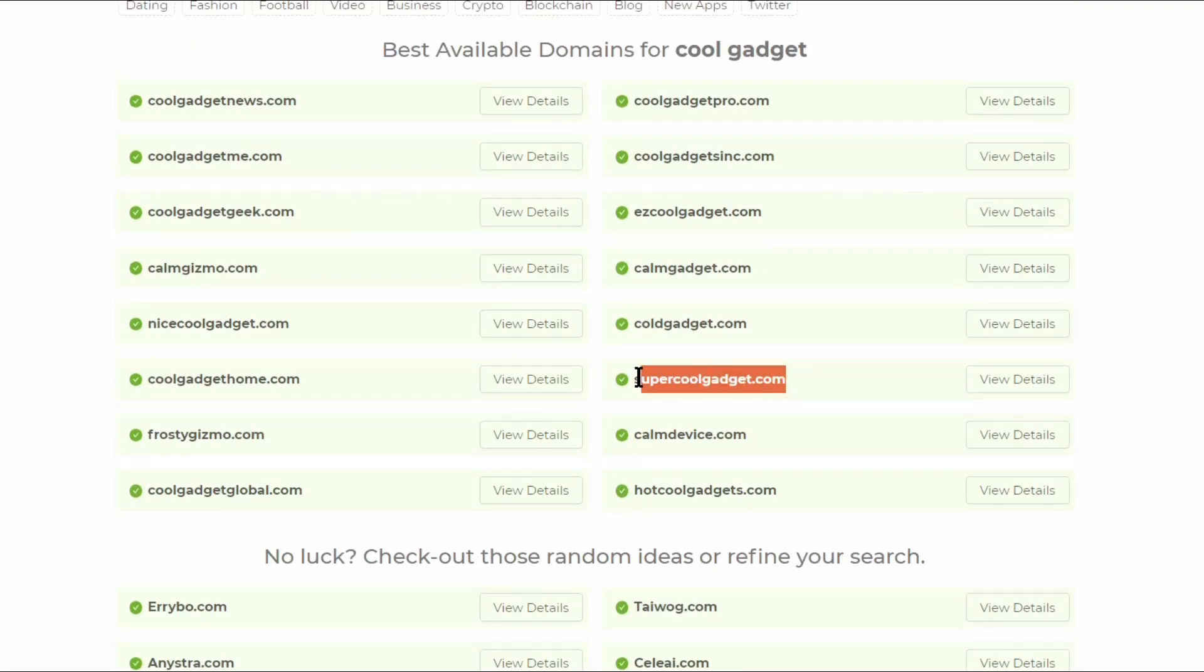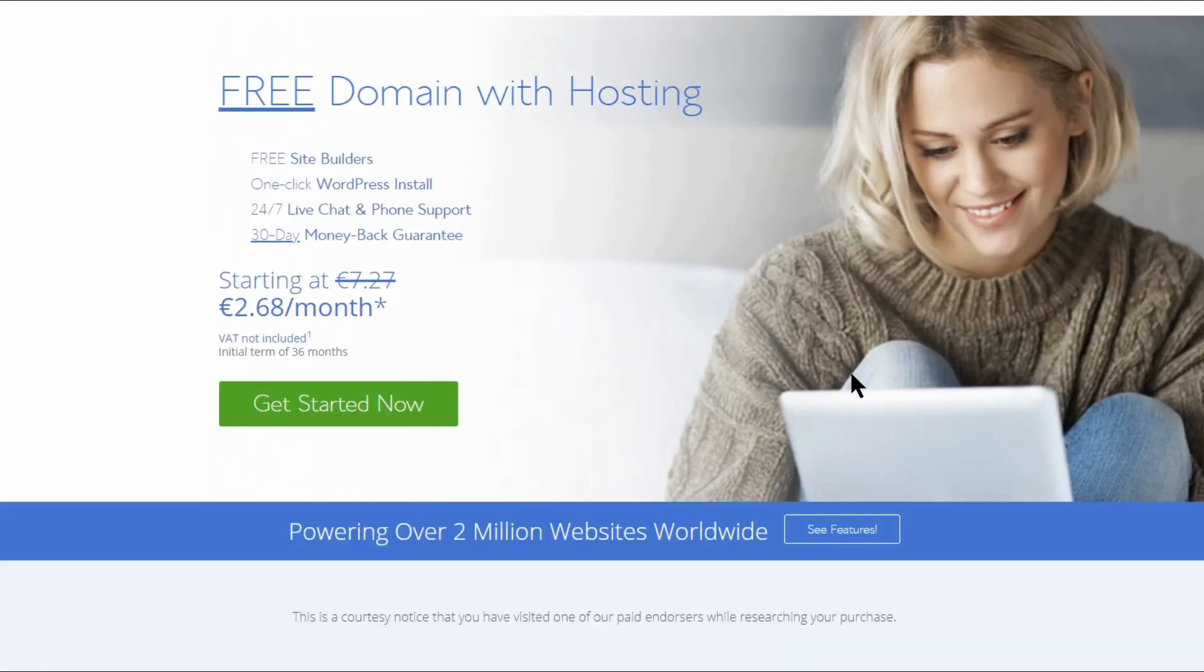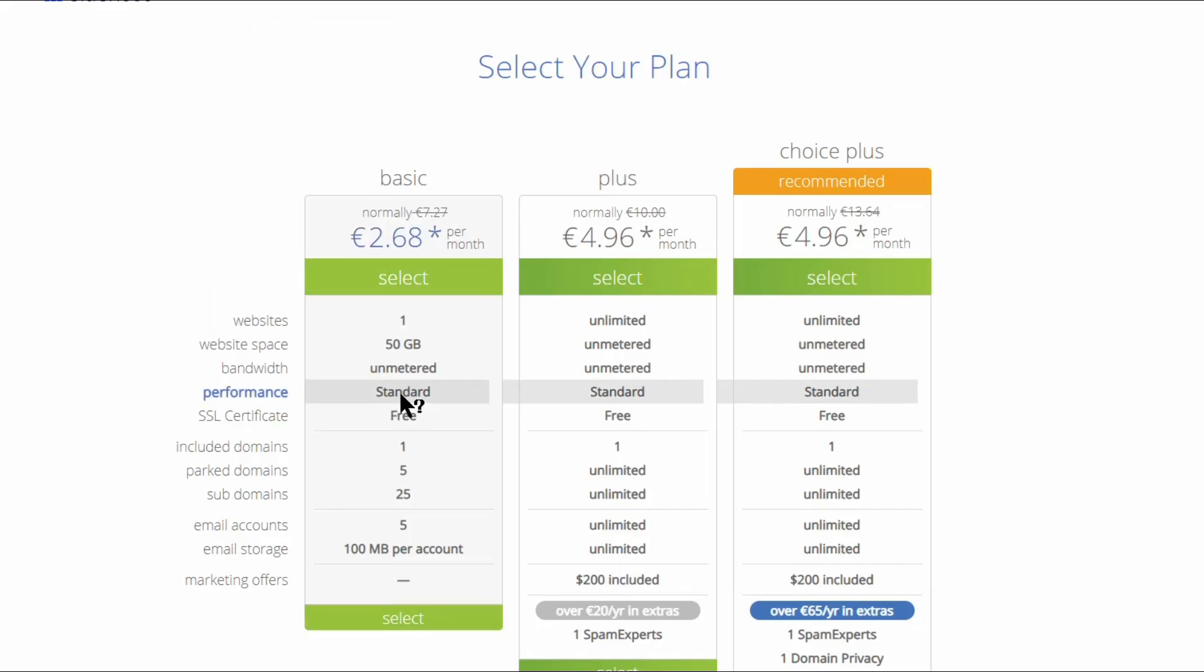Now, let's say we choose supercoolgadget.com to start our review blog. What you want to do next is to click the view details button, which will redirect to an excellent offer from Bluehost. If you are in the business consulting niche, do the same.